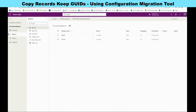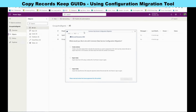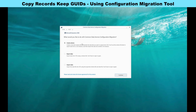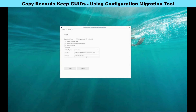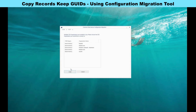Step two is to open the Configuration Migration Tool. When you open it, it will ask you to create a schema, export data, or import data. We need to select 'Create a Schema' — and when we create the schema we can also export the data with it. Select 'Create a Schema' then continue. Enter your username and password, select 'Office 365' if you are in Office 365, then login and pick the source environment.